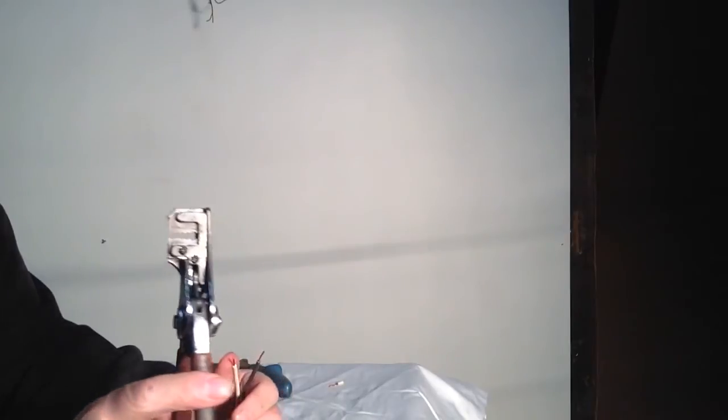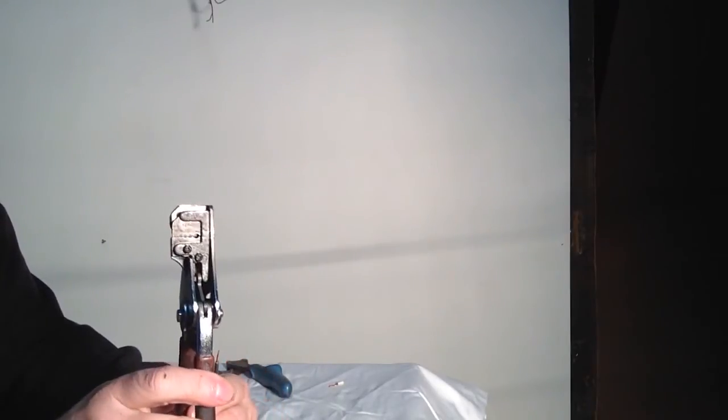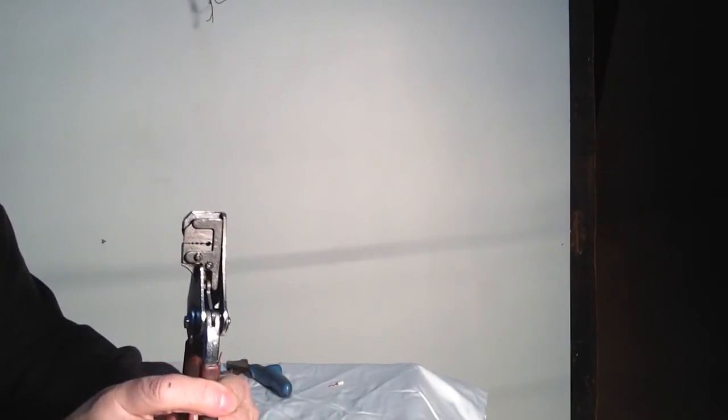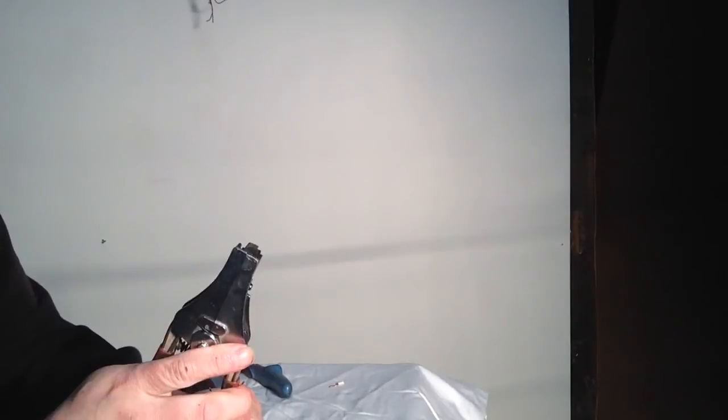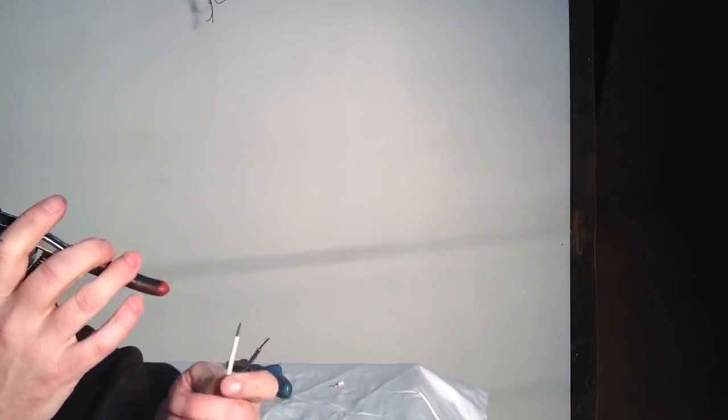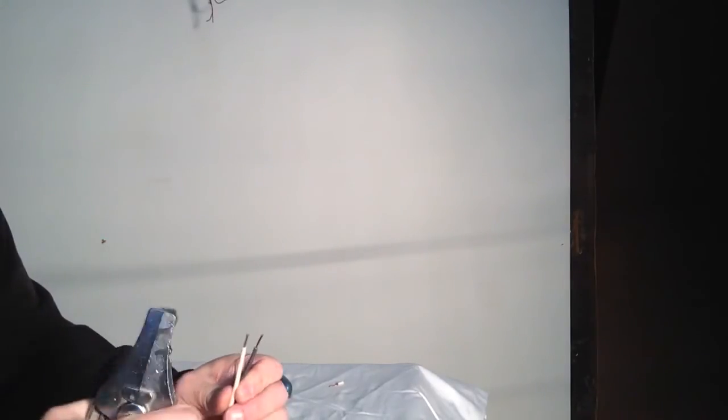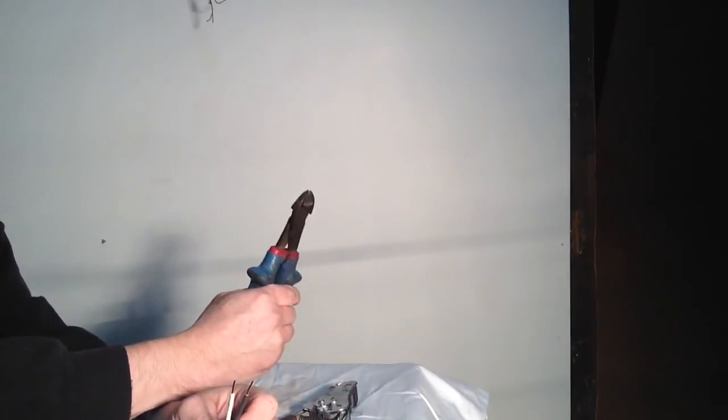So for the average guy, this is probably the best tool. Otherwise, I use the wire cutters to do it.